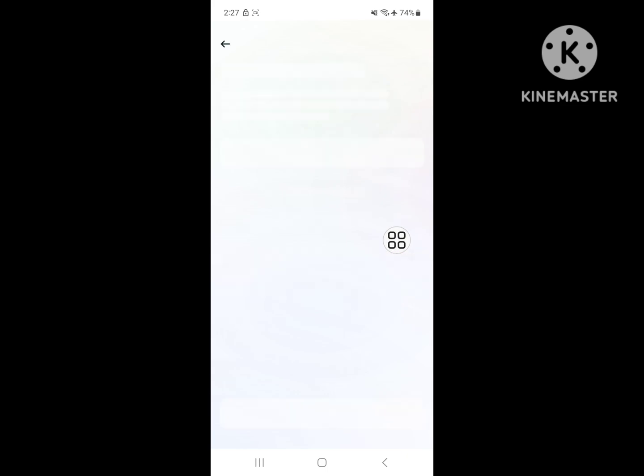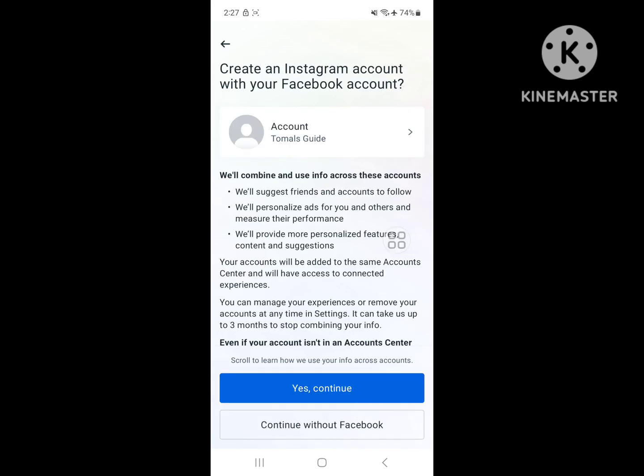Open the app. Now login to your account.